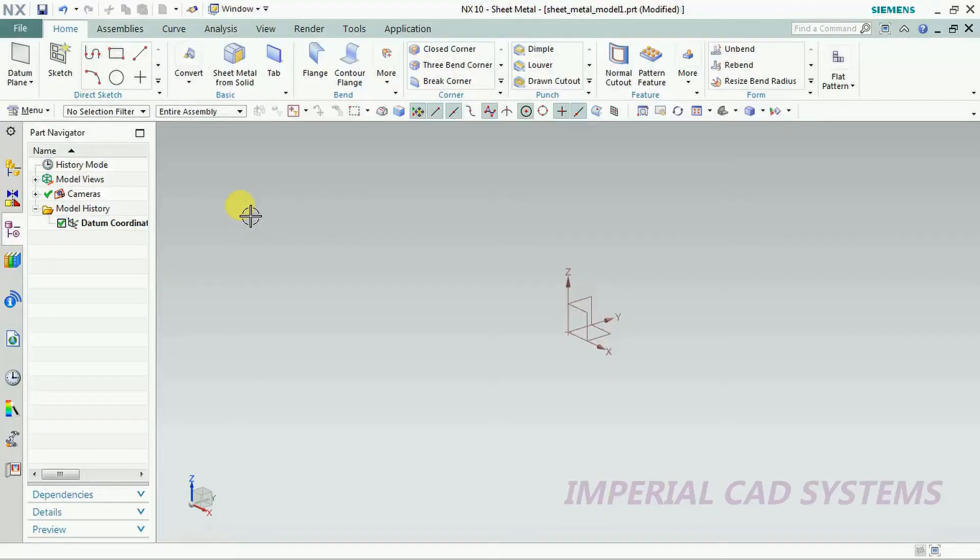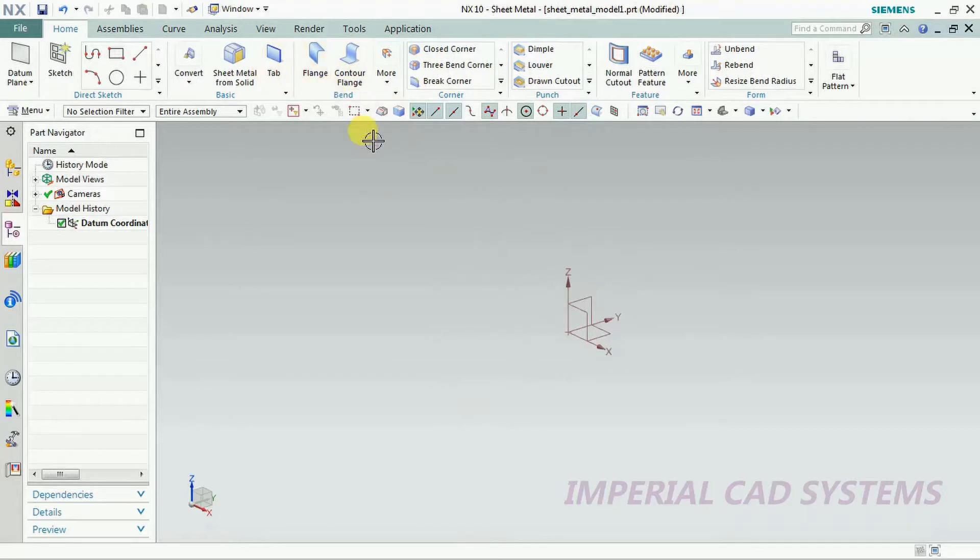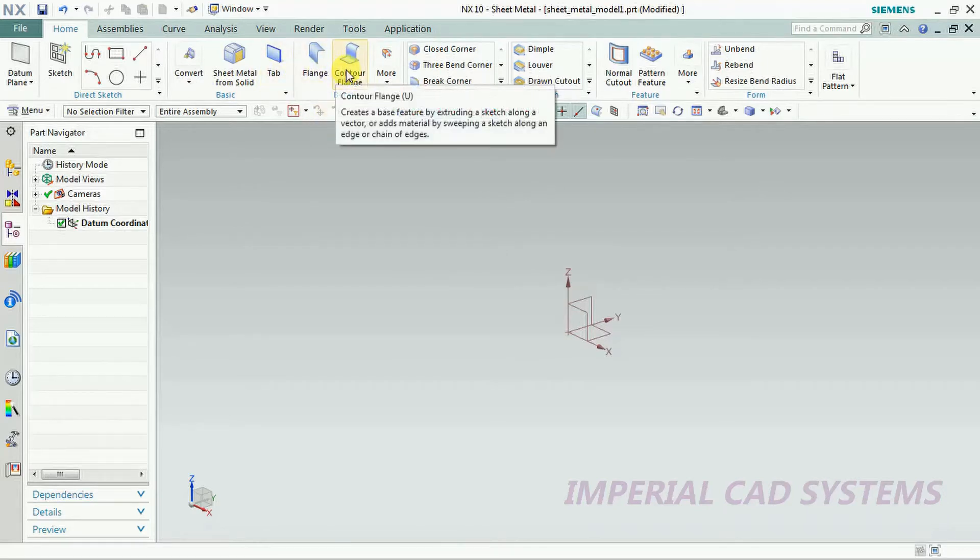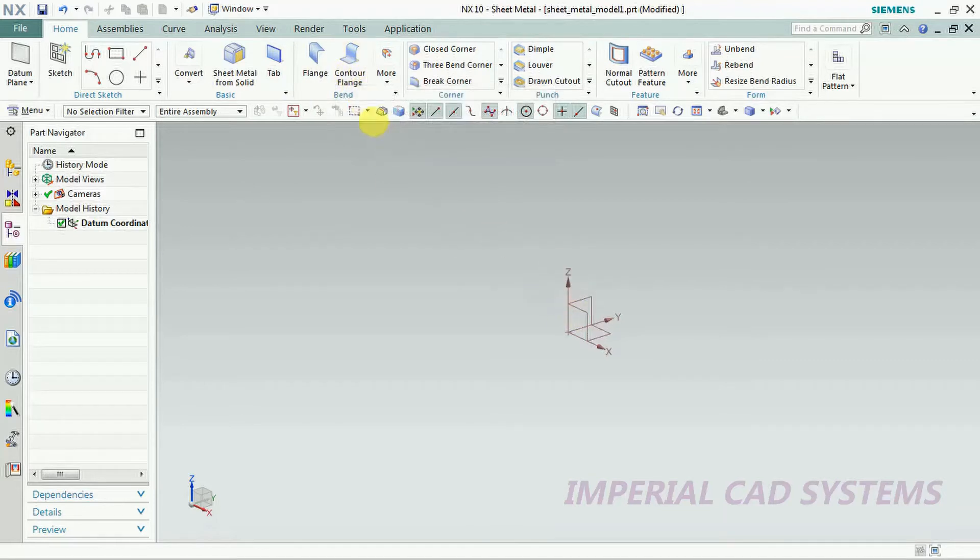Welcome to Imperial CAD Systems. In this video I will explain the usage of commands counter flange and three bend corner in UGNX.